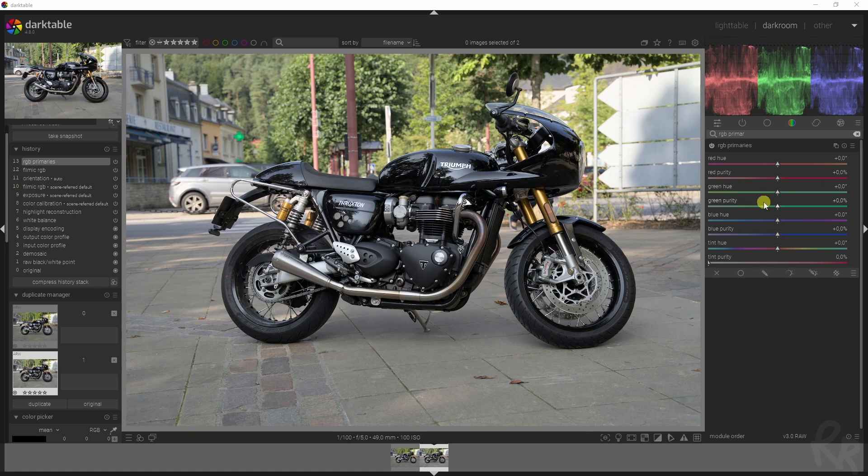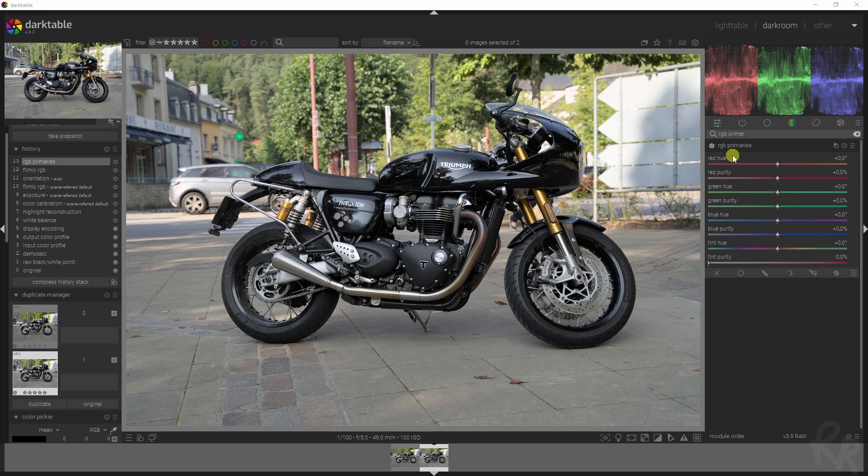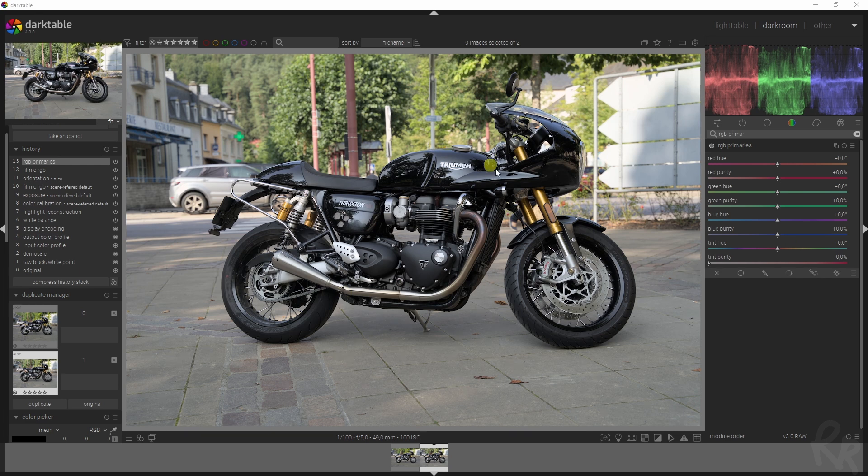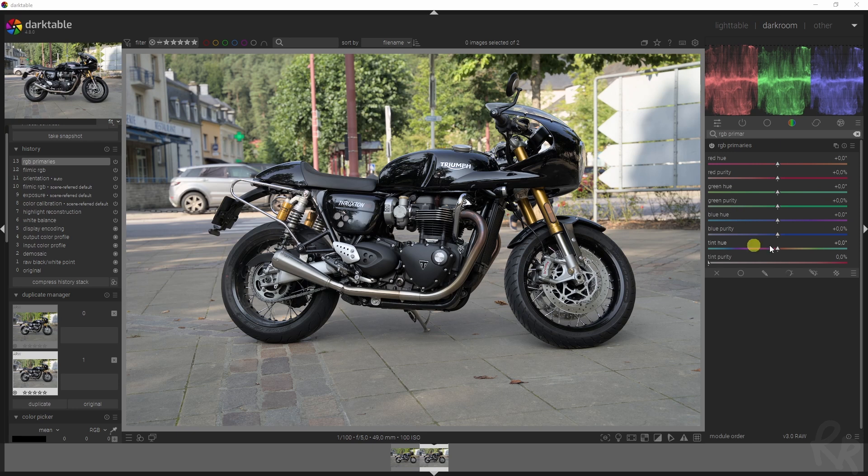This module is basically a channel mixer, but it just has a different interface. Even though all of these sliders are named red, green, and blue, all the adjustments that you're doing are global and will affect the overall colorimetry of the image, just like the channel mixer does.